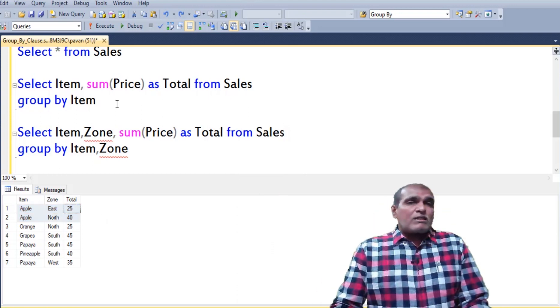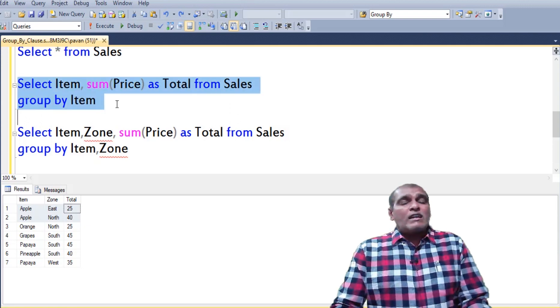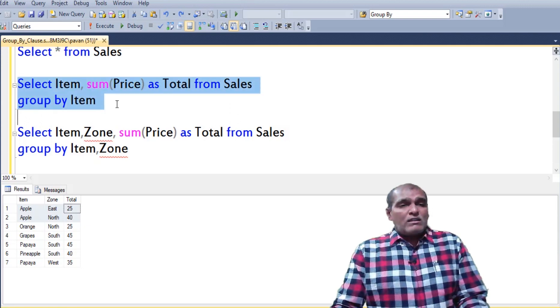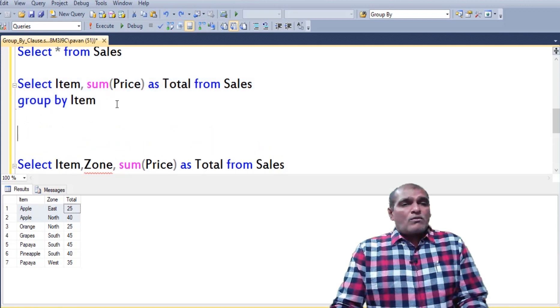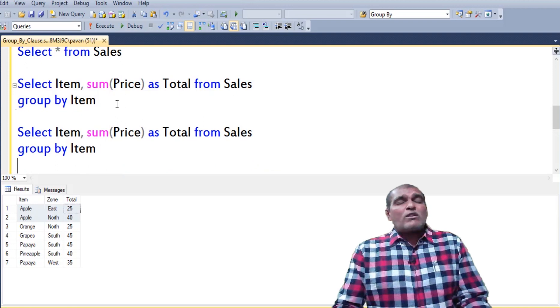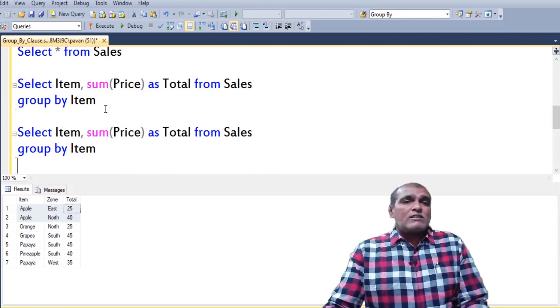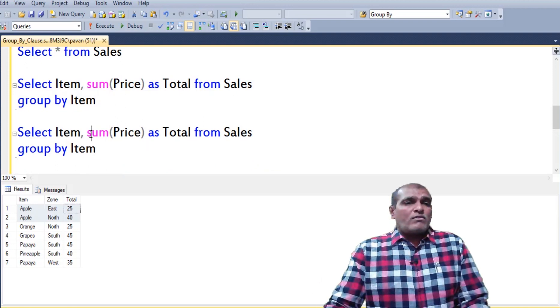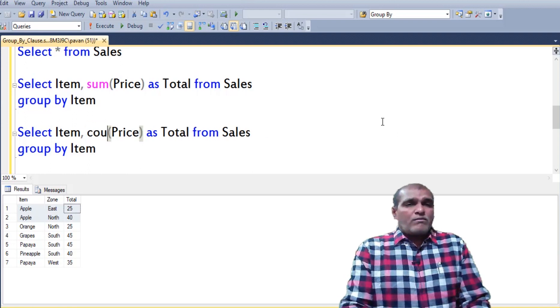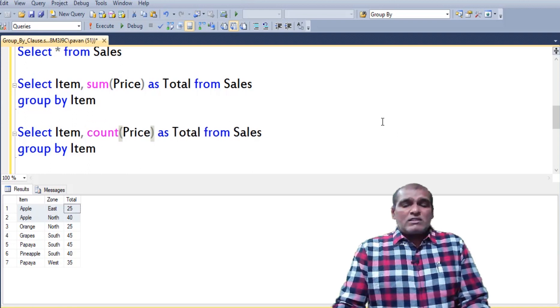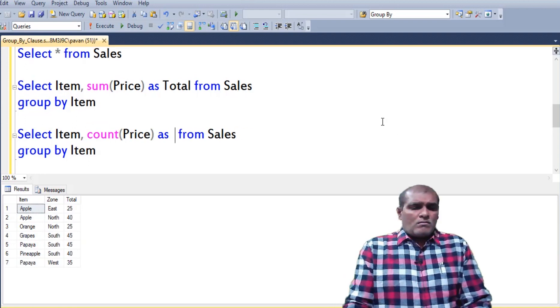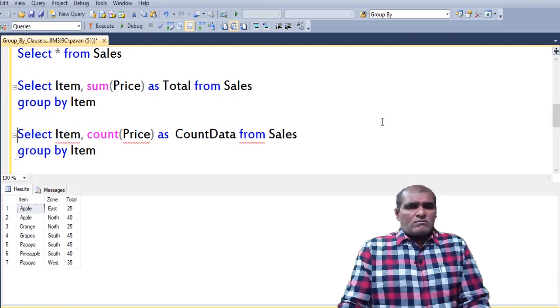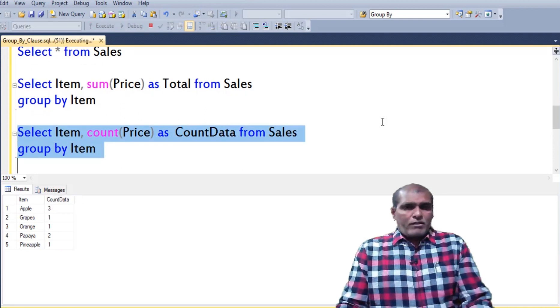Here I used sum function. In addition to sum function we can use remaining aggregate functions also. Right now I am using count function. Press F5.